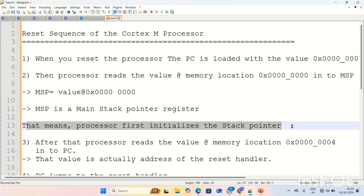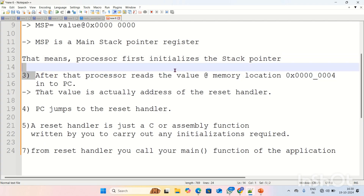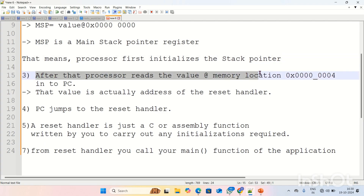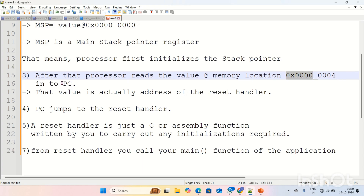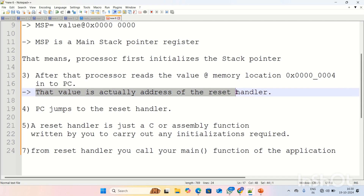After reset, the processor first initializes the stack pointer. Then, the processor reads the value at memory location 0x00000004. After initializing the main stack pointer, the processor reads the value present at this memory location and stores that value into the PC — the program counter.